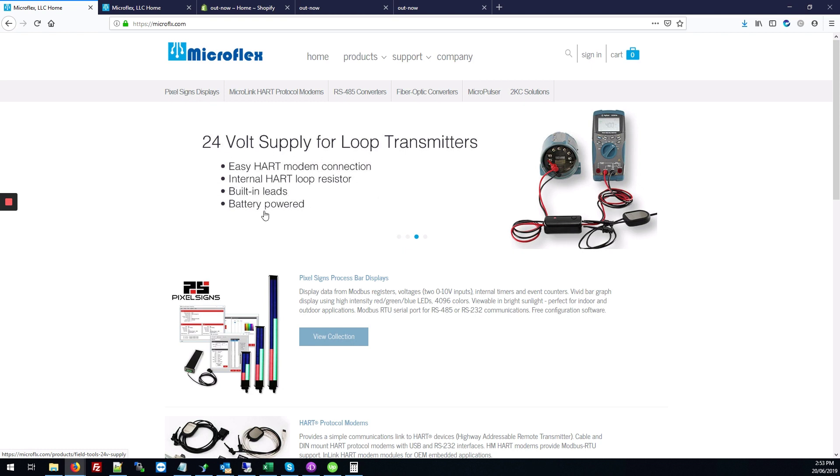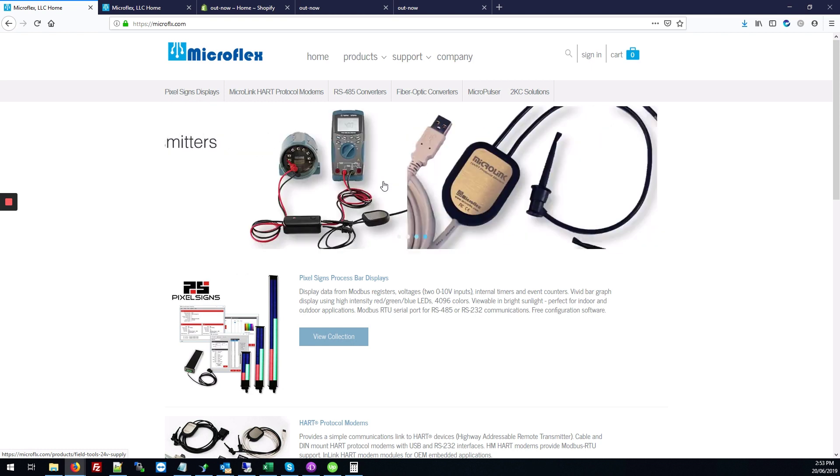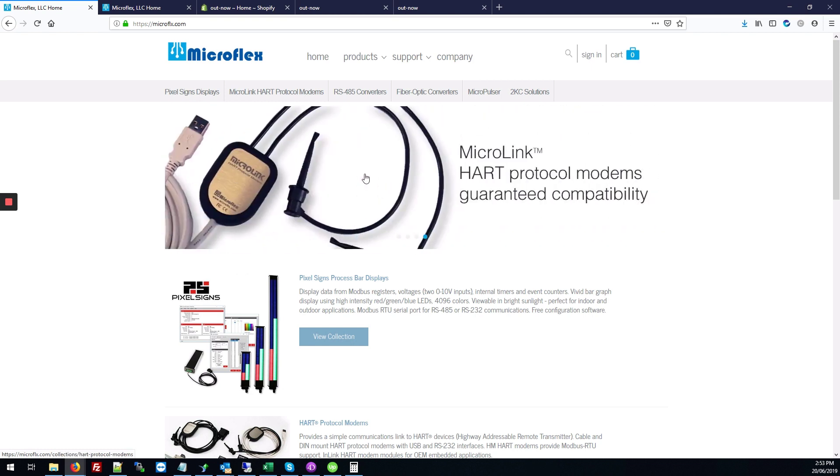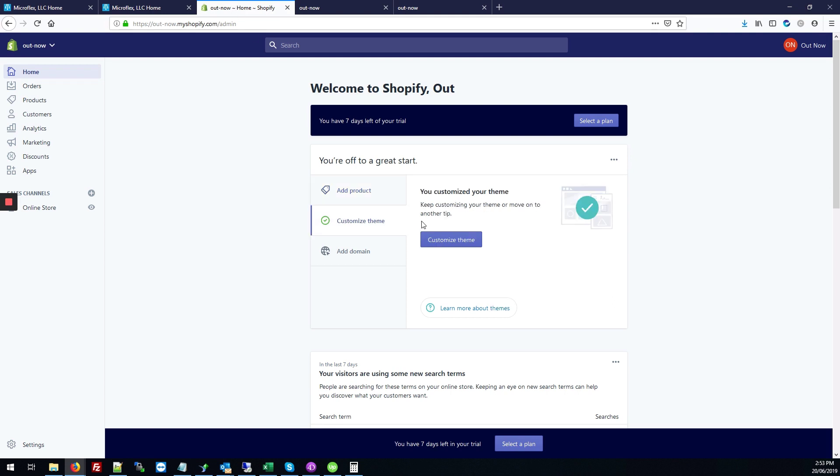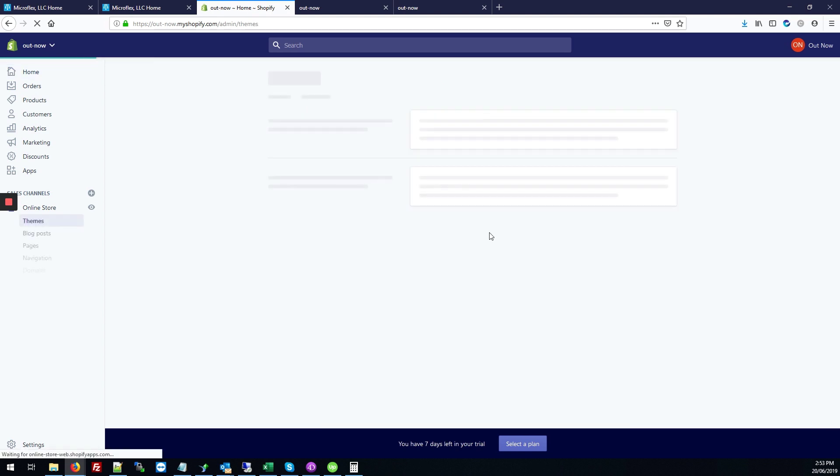So to make this larger, what we're going to do is apply some CSS. To do that, you're going to go into the back end of your Shopify site, go to Customize Theme and click Customize Theme again.